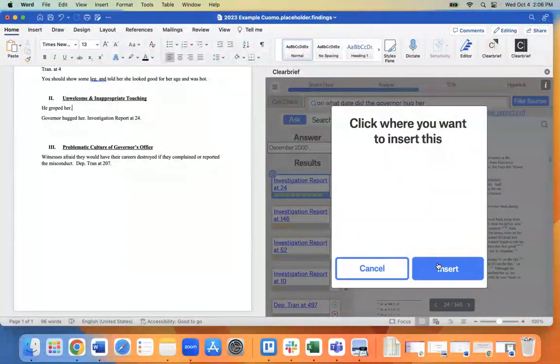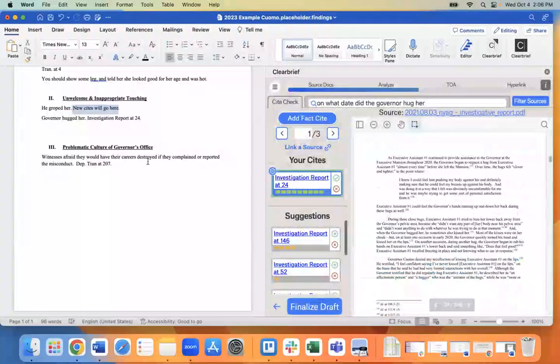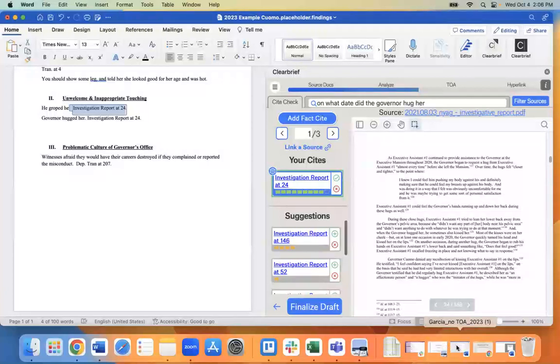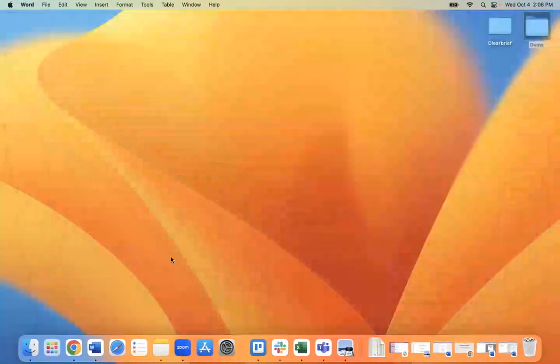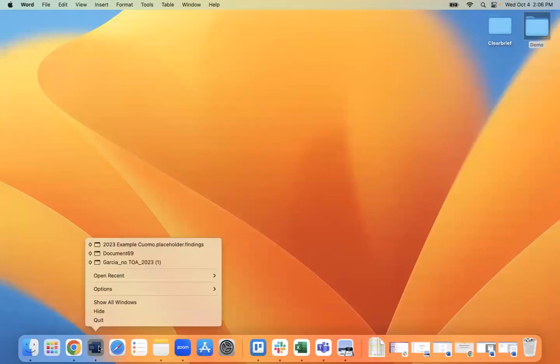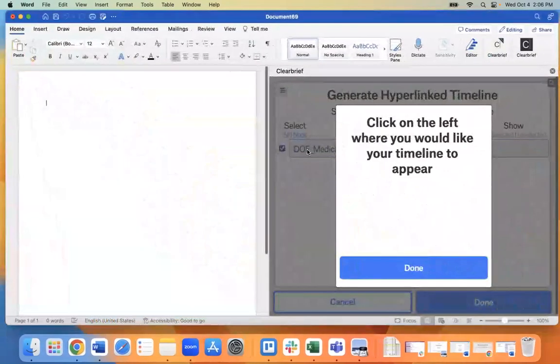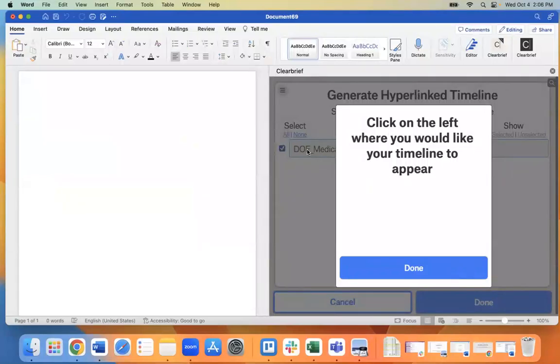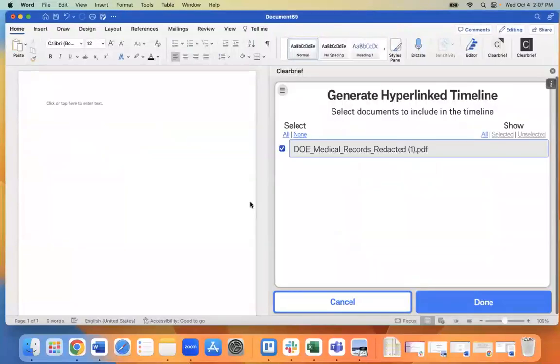So that's a very quick run through of our search engine. The next thing I want to show you really quickly is our newest and most popular feature. So folks are really excited about this one, and I will pull it up here. It's going to be an automatic timeline generator. So what I've done before we got on today was loaded some medical records and just click a simple button, generate timeline.